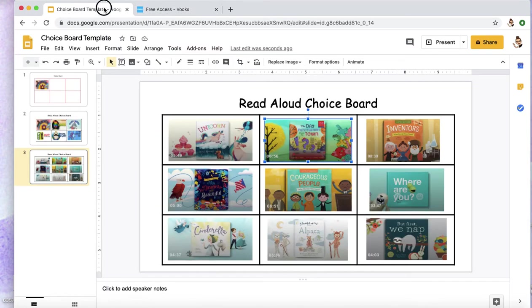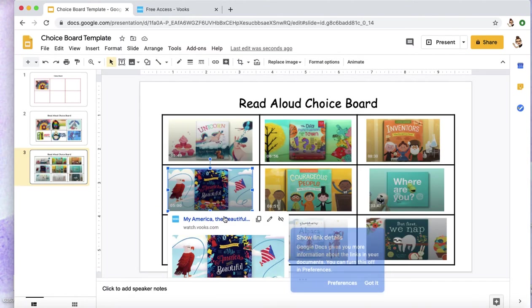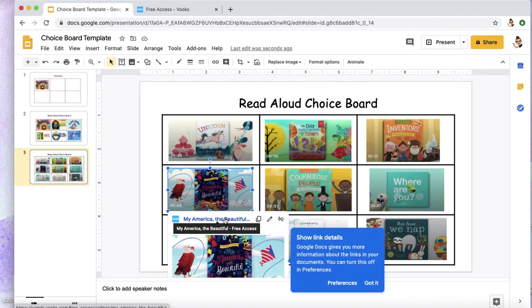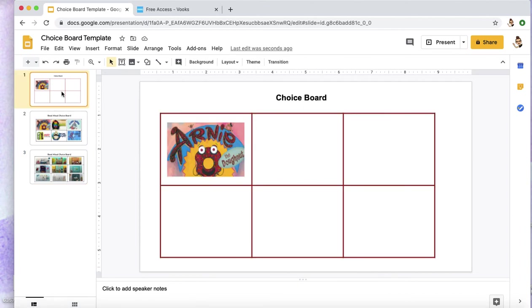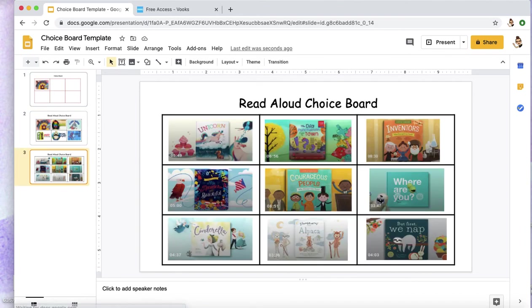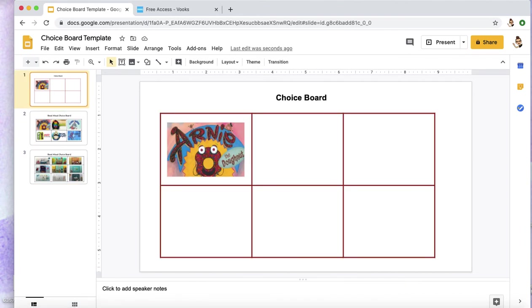So I hope this was helpful in creating your choice board and maybe giving you some other resources. Thank you for watching, and remember to like and subscribe so I know to make more videos like these. Thank you!